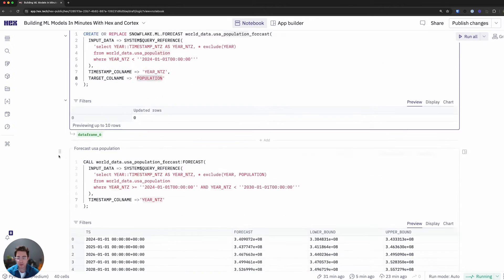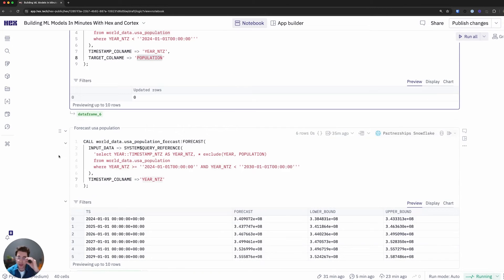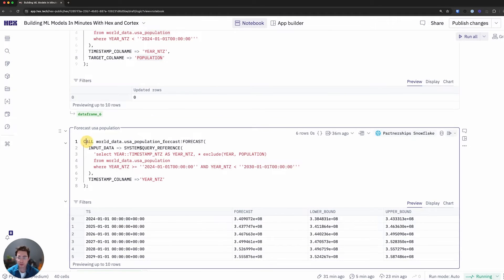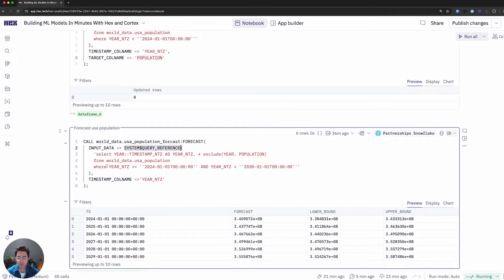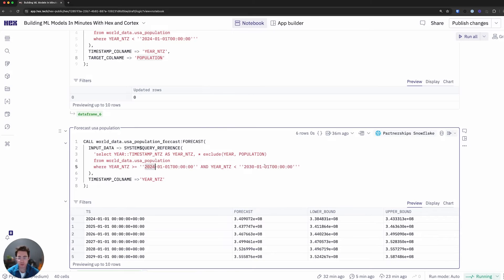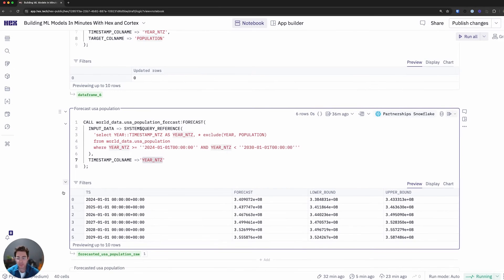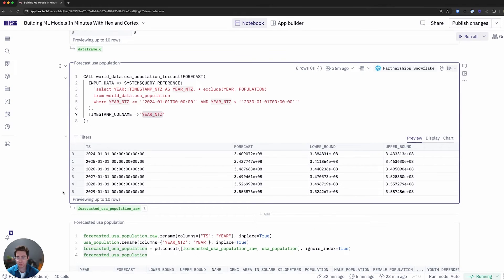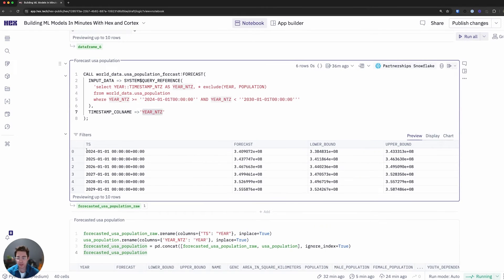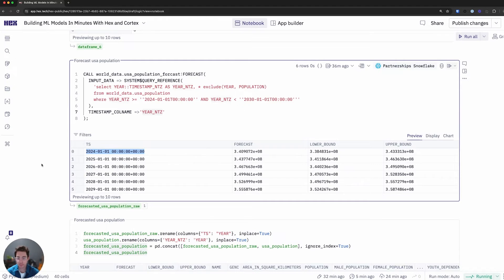Once I've run this, that particular function is going to be or that model is going to be saved. And I can call it using the call function here. I'll do a similar trick here with the query reference, except this time, my timestamp column will look to predict out to 25 years ahead, so 2029. So I'll look to make a prediction for 2024, all the way up to 2029, not including it. And I'll make sure to just define my timestamp column.